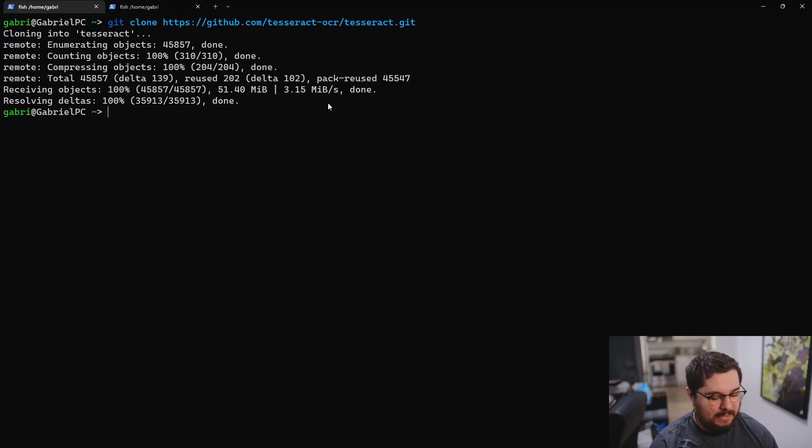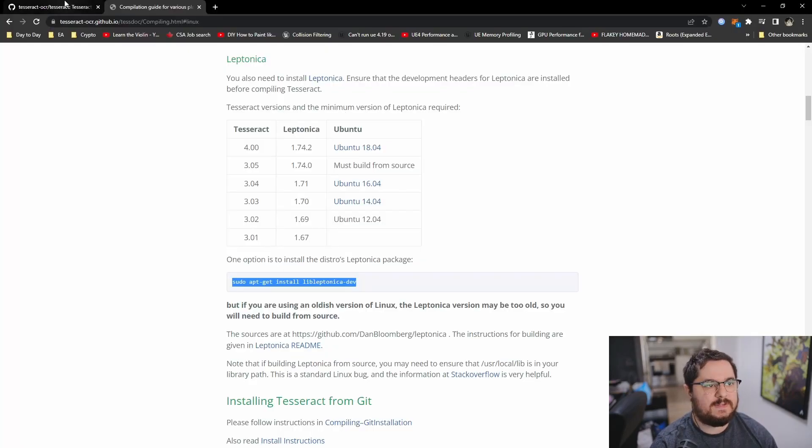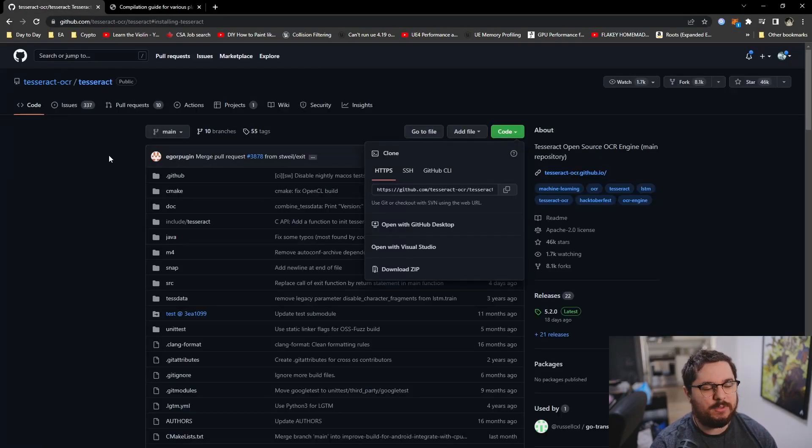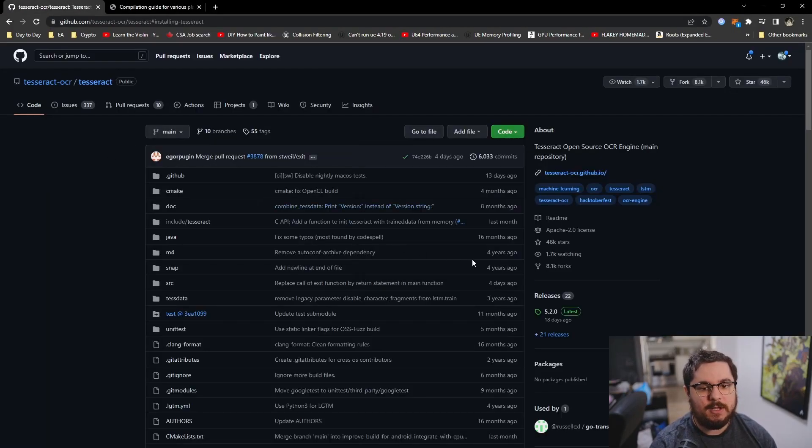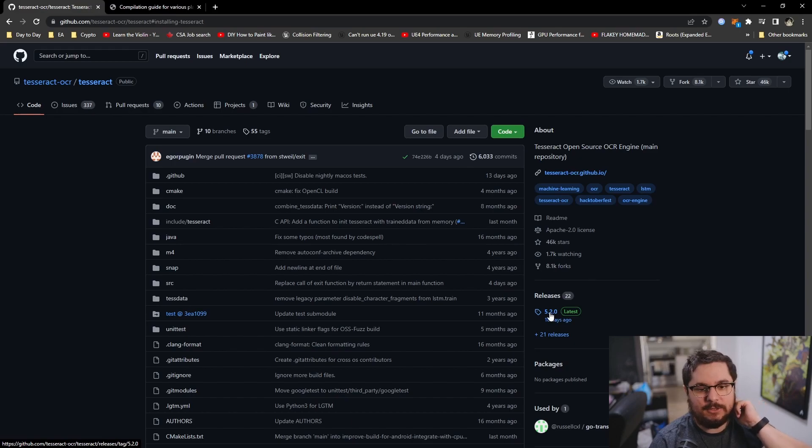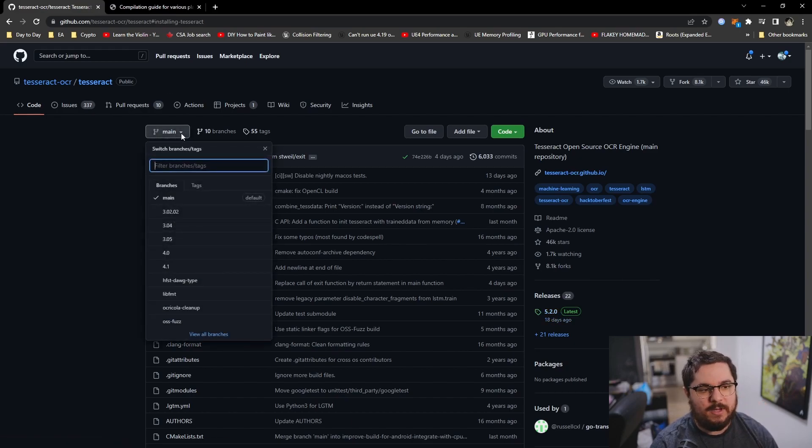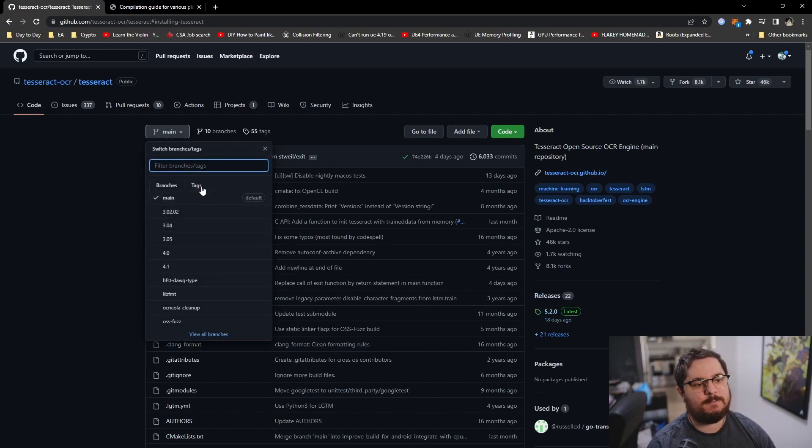And with the repository cloned, what you got to do now is select a version you would like to build. In my case, I'm going to select the latest, which is 5.2.0. And the way you do that, the way Tesseract does it, they tag a commit with the version tag.